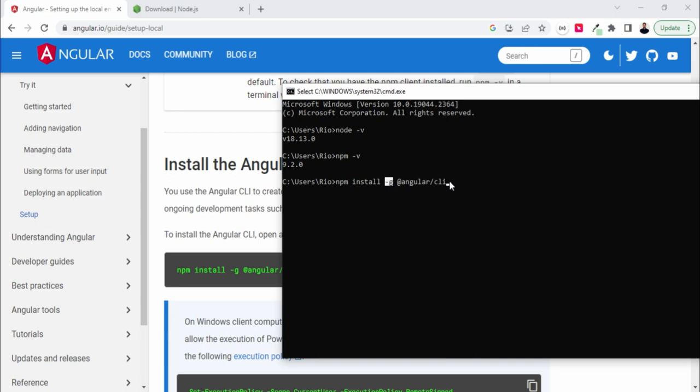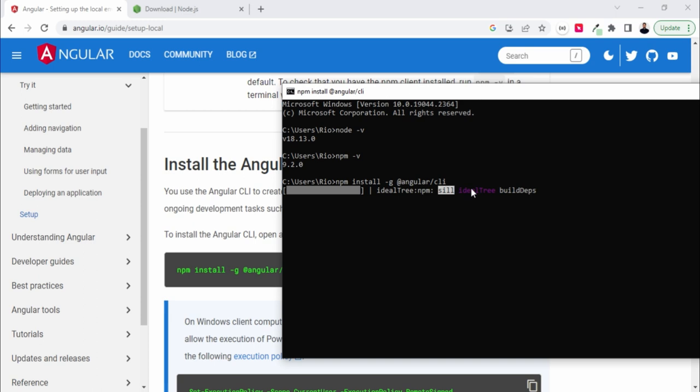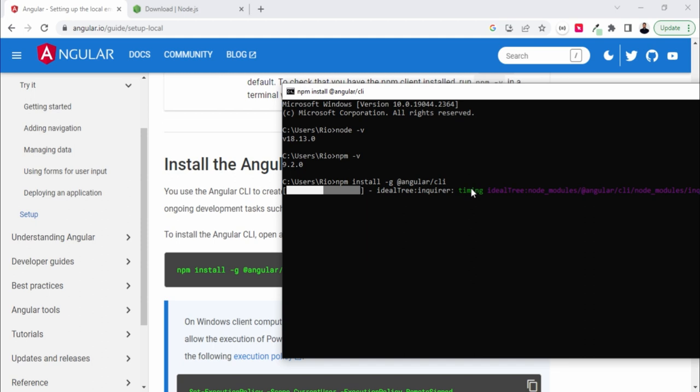Let's press enter and wait. This basically depends on your internet speed for how much time it will take, so I'm just fast forwarding it.